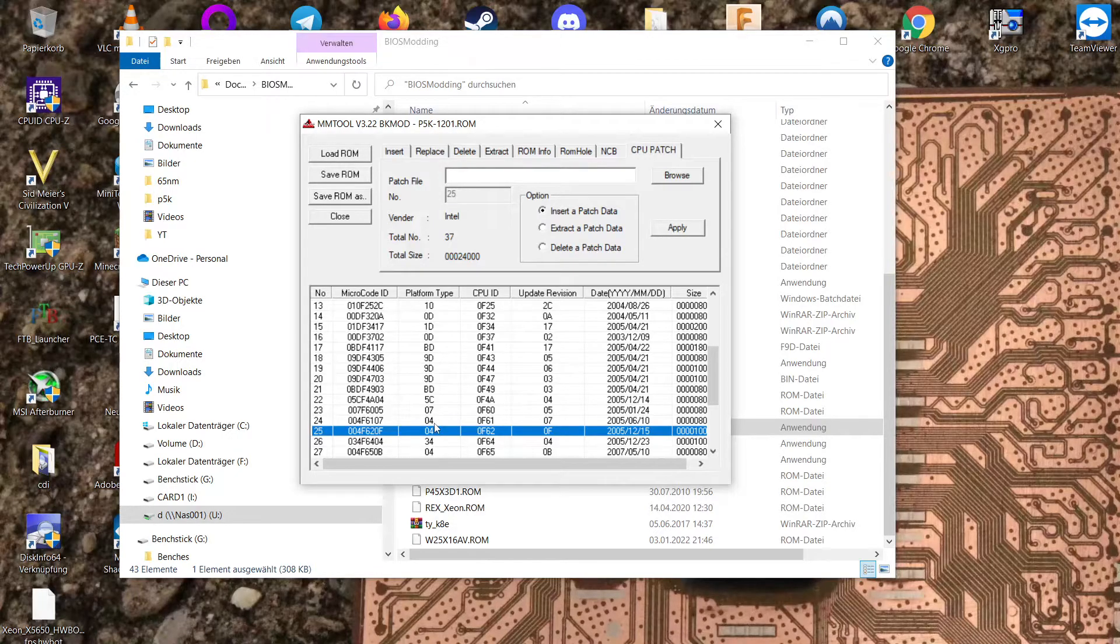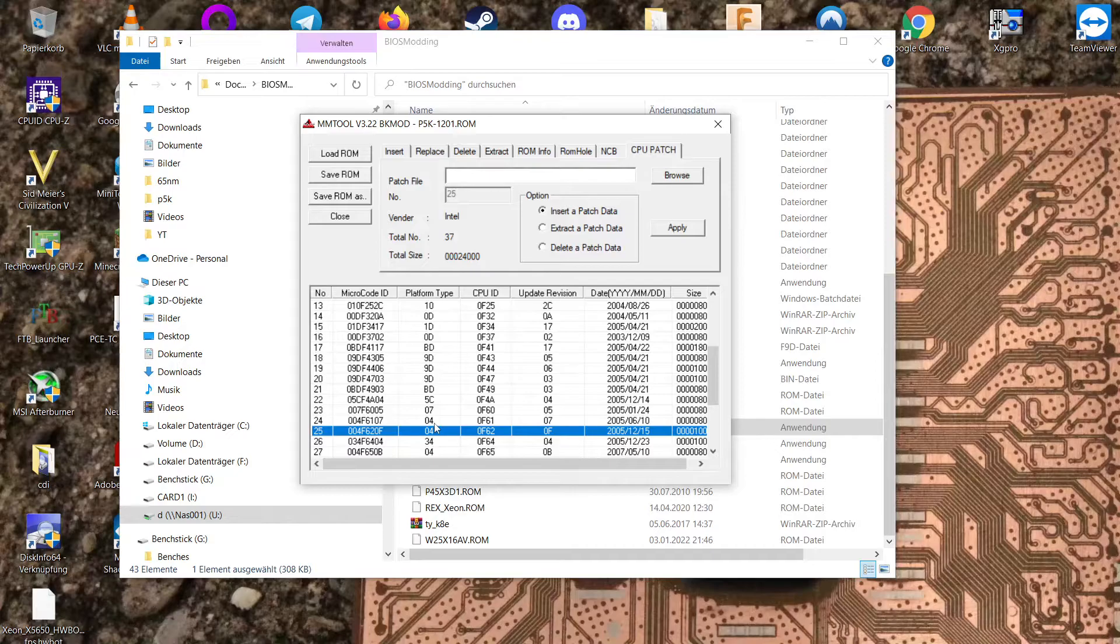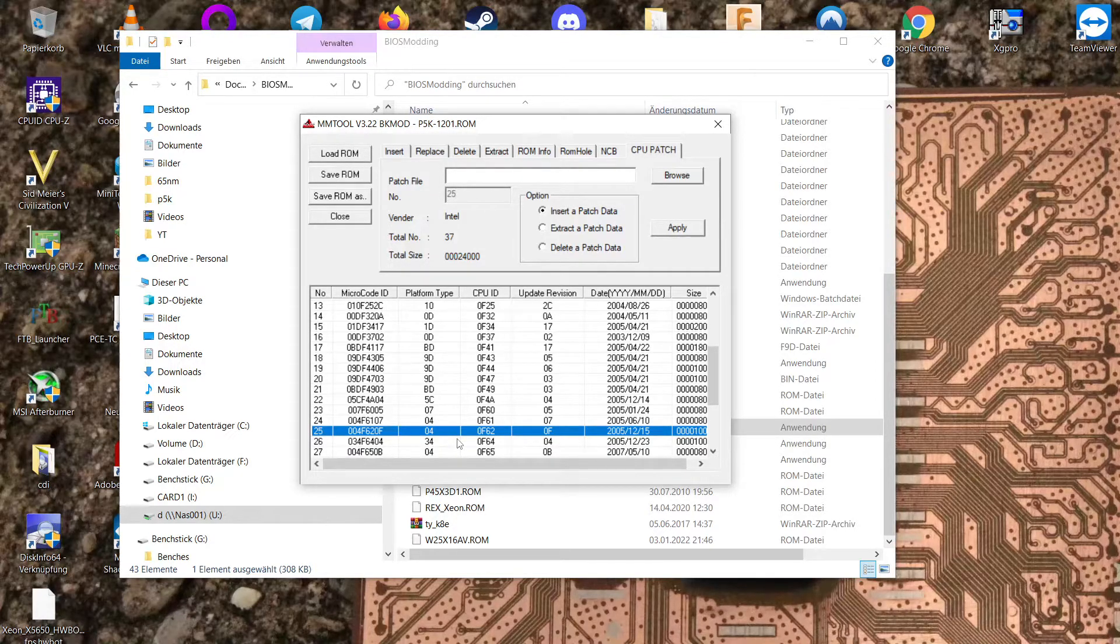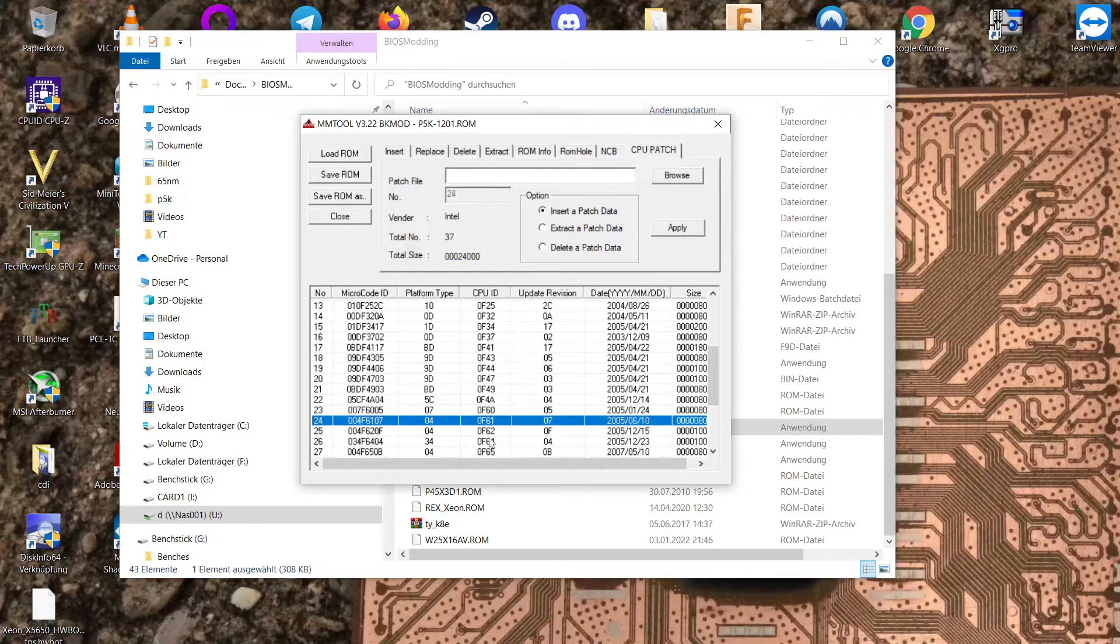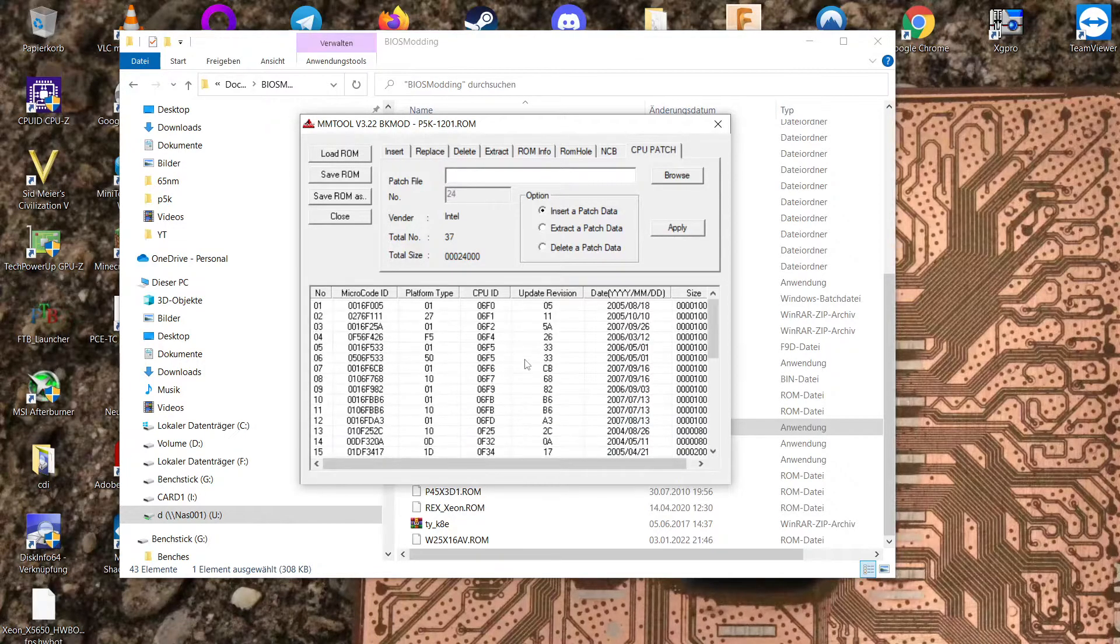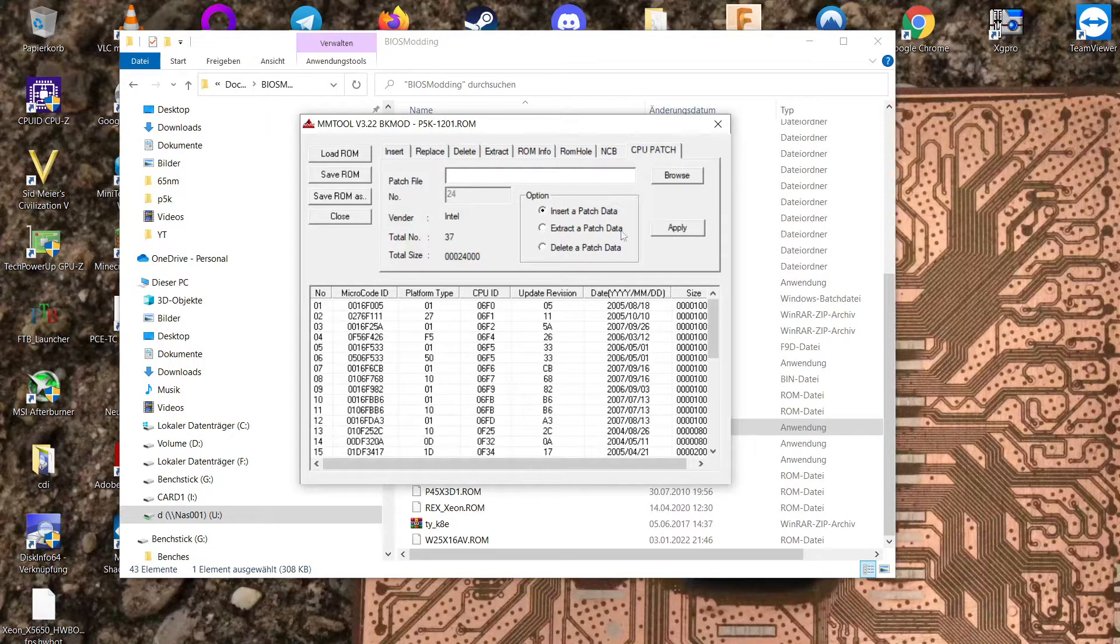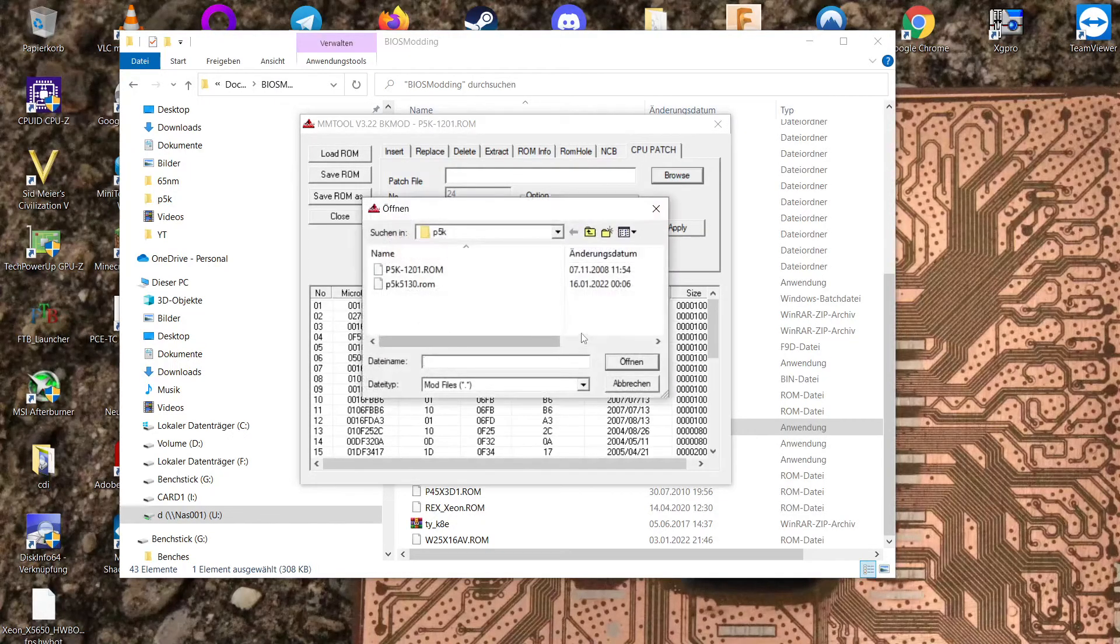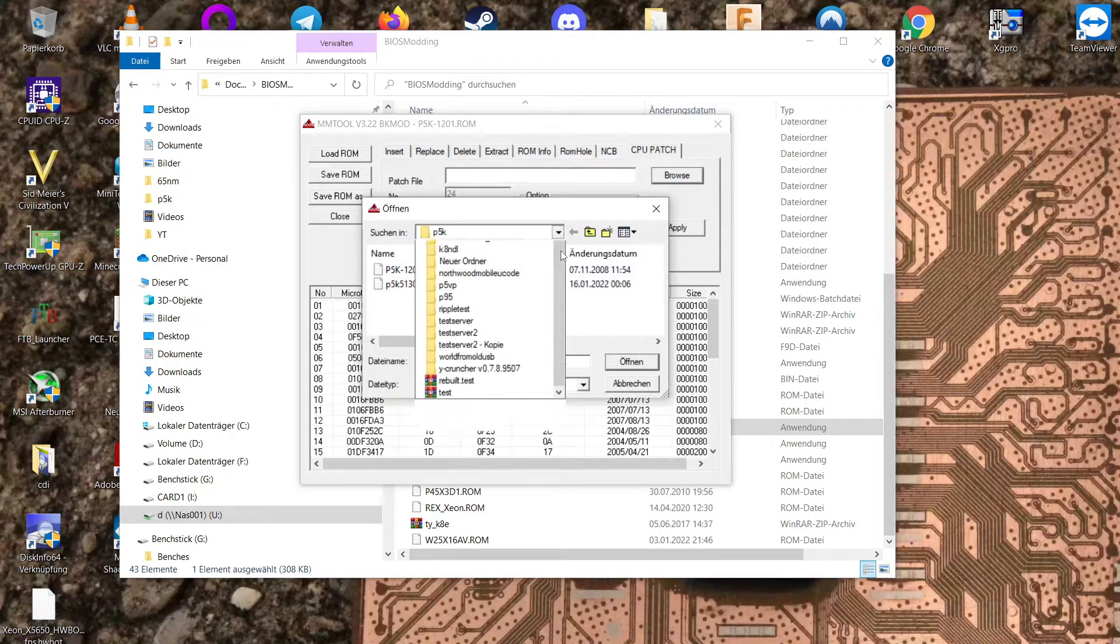There is 775 based ones as well and they probably just put them as server platform or defined them as server platform at Intel. So anyways, once you have your microcode section open what you want to do is browse for your microcode.